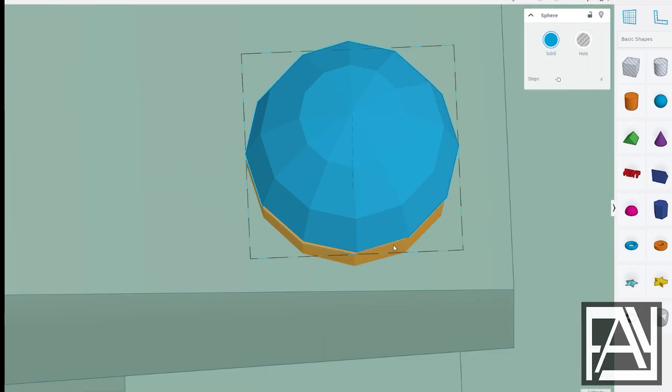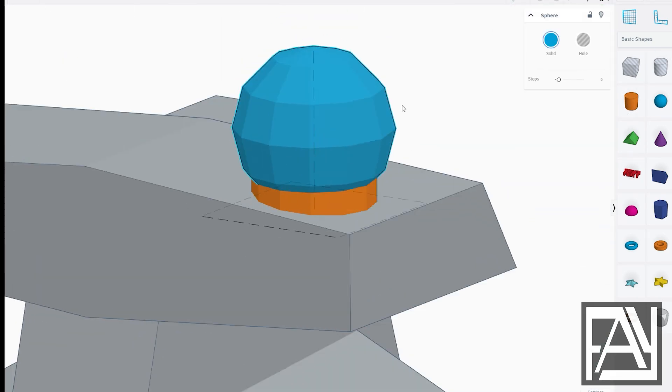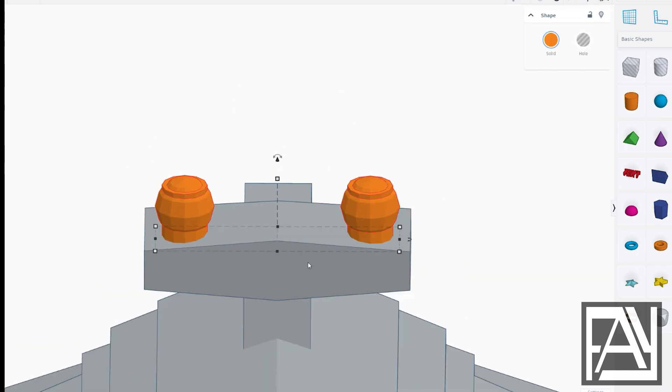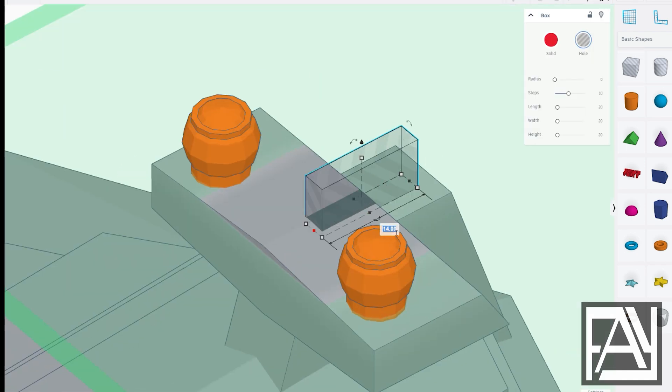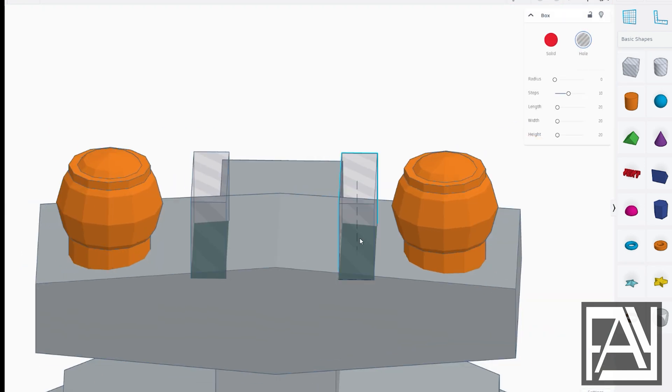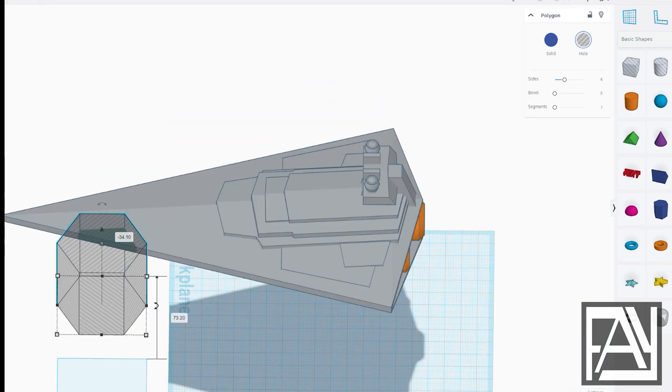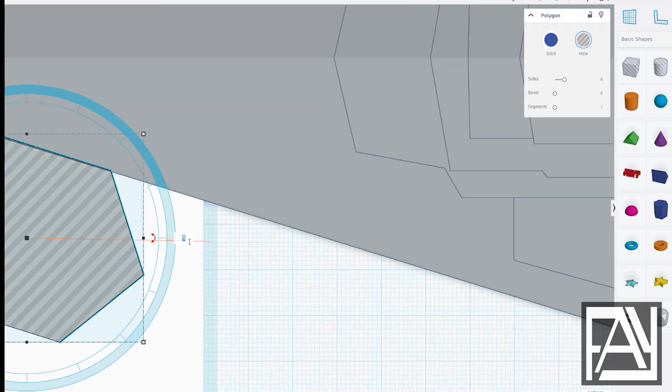And there you have it! We've finished the basic shapes of the Star Destroyer. I'm super excited for you to see Part 2, where we dive into all the cool details.